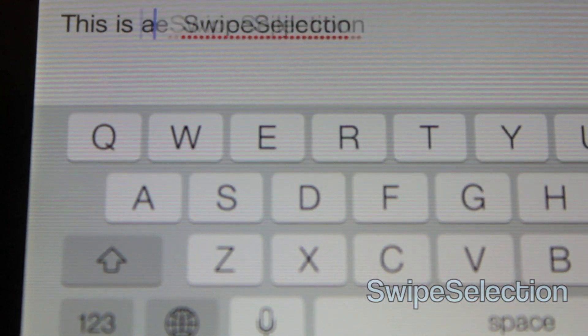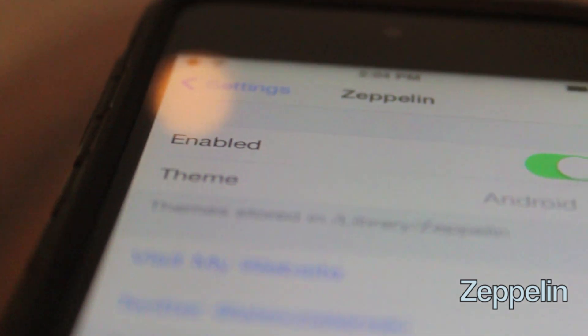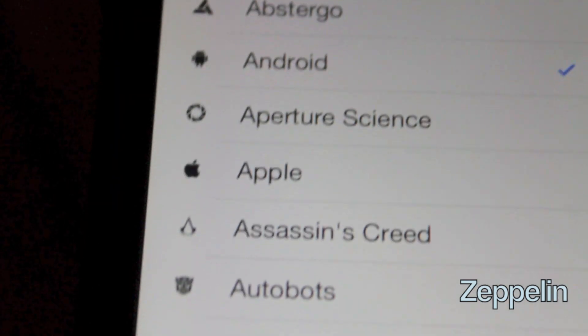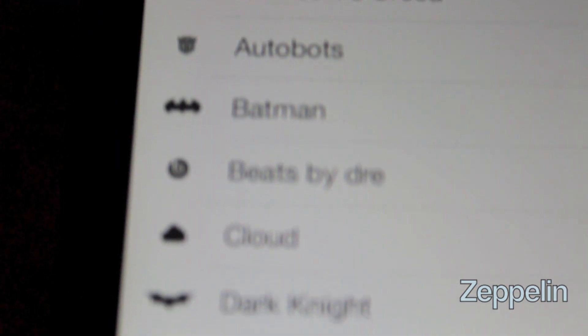And the last one is Zeppelin. Zeppelin is basically like Date Carrier except a little different with icons.